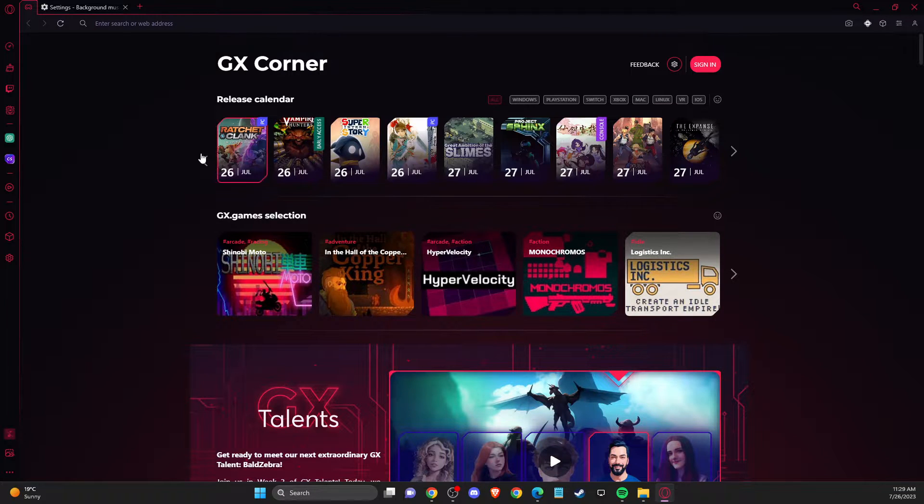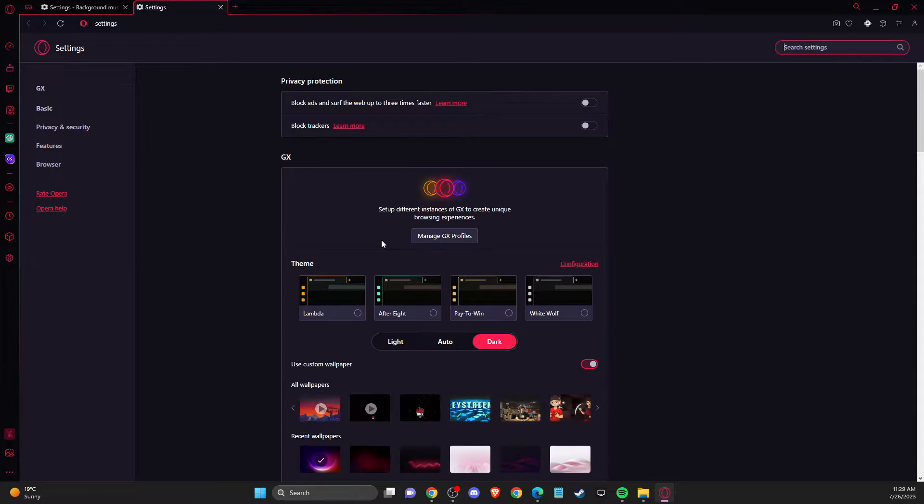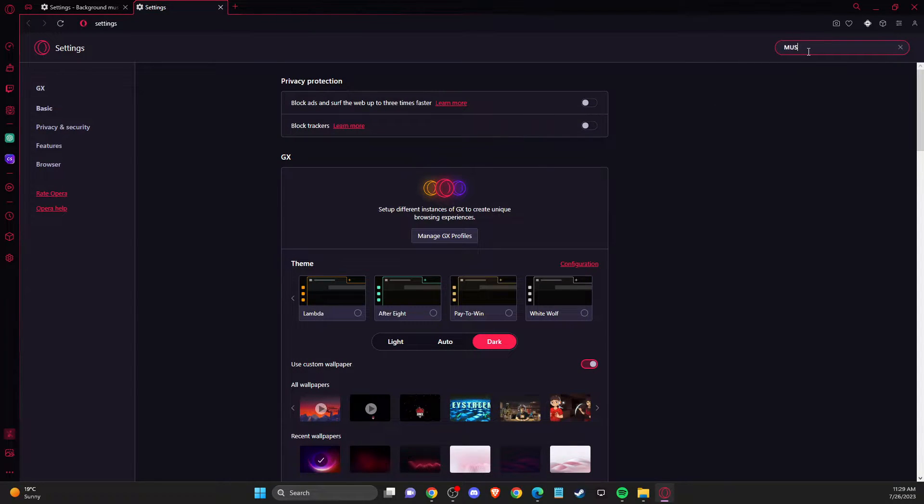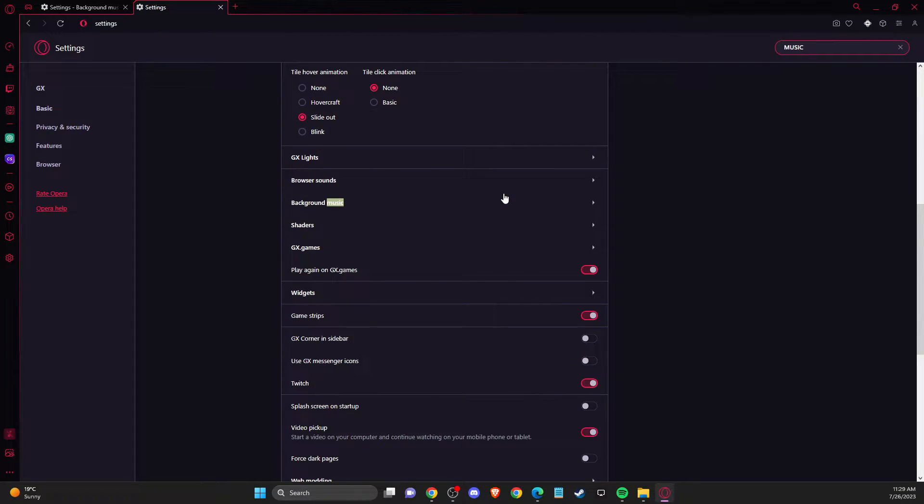First of all, open up Opera GX. On the left you should see the settings bar. Once you're there, search for 'music' and then scroll down until you see background music.